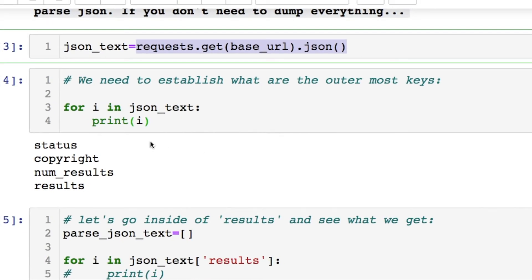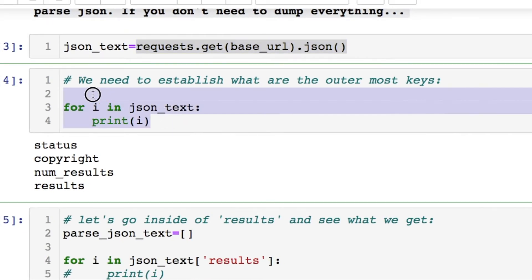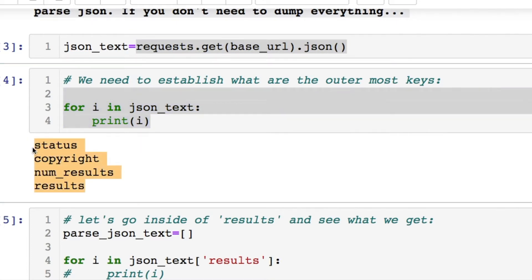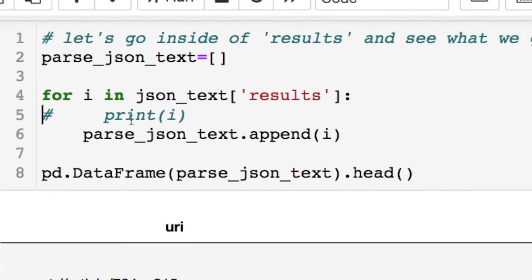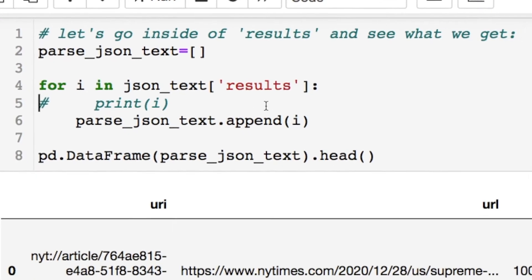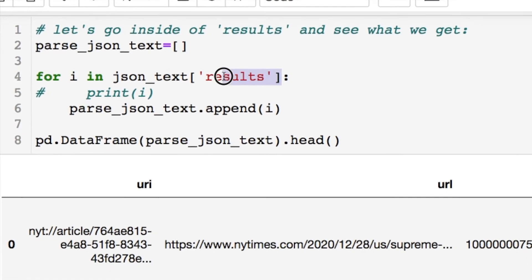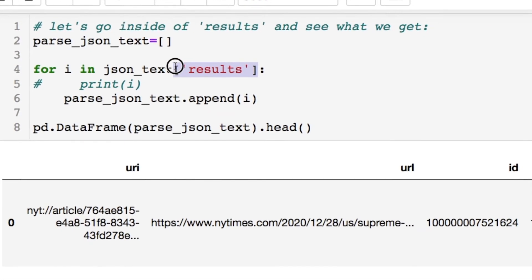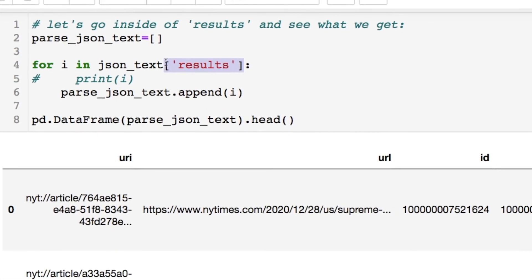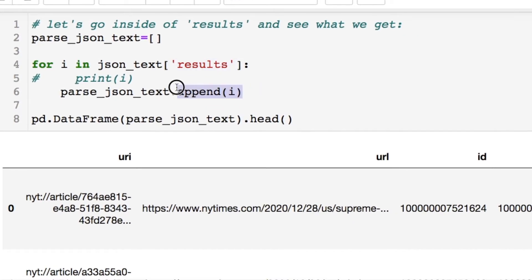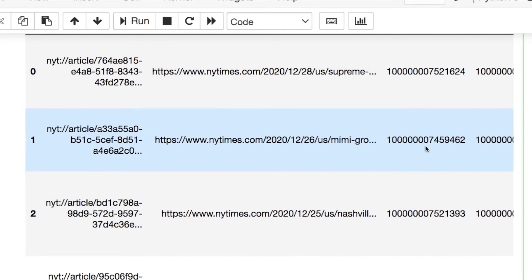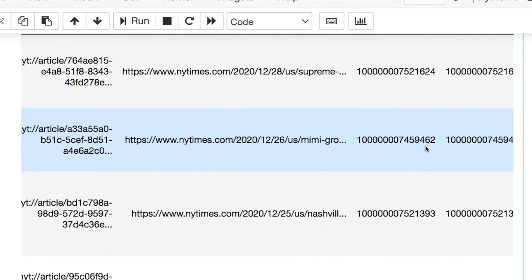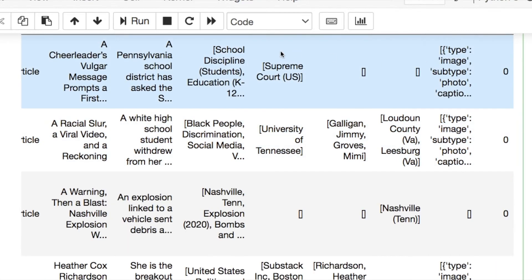When you call this request for the API that you see highlighted right here, zoom in a little bit, you're going to notice that we can iterate through this variable that we just created called json_text and find the outermost keys. Of interest for us right now is this results section because the rest are just junk. Since we know what the outermost key is, we could then iterate inside of that and append it to a list, throw it into a dataframe and see what we get. We notice that we have these news articles and we could scroll over and we could see that we have these columns here which are lists.